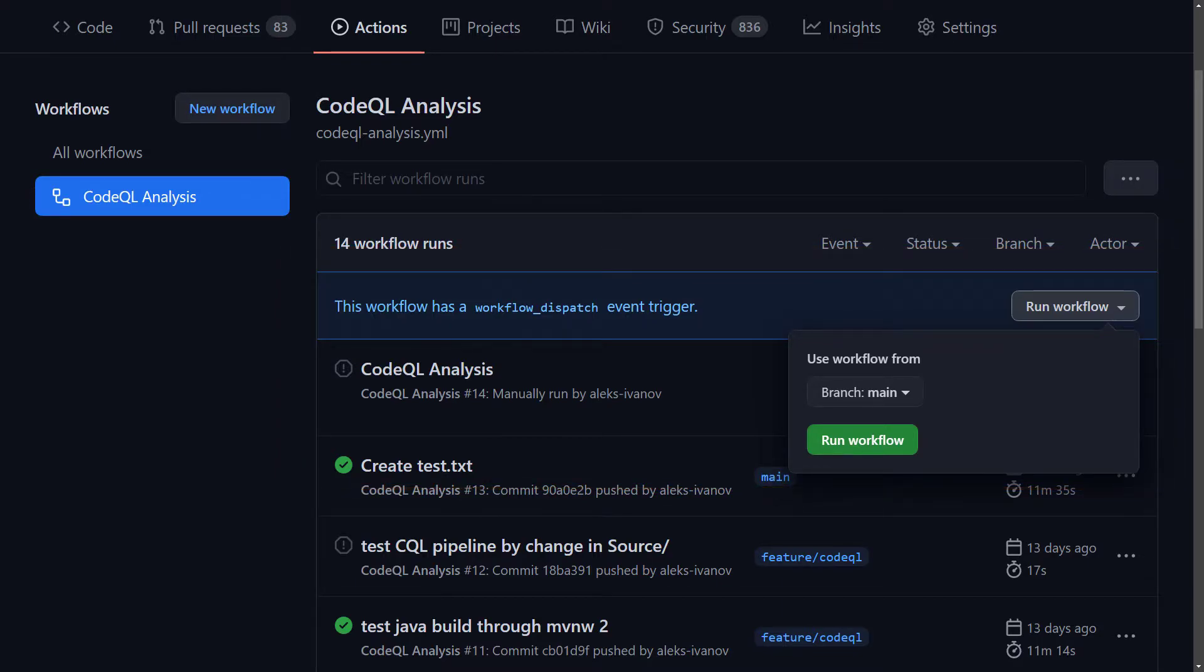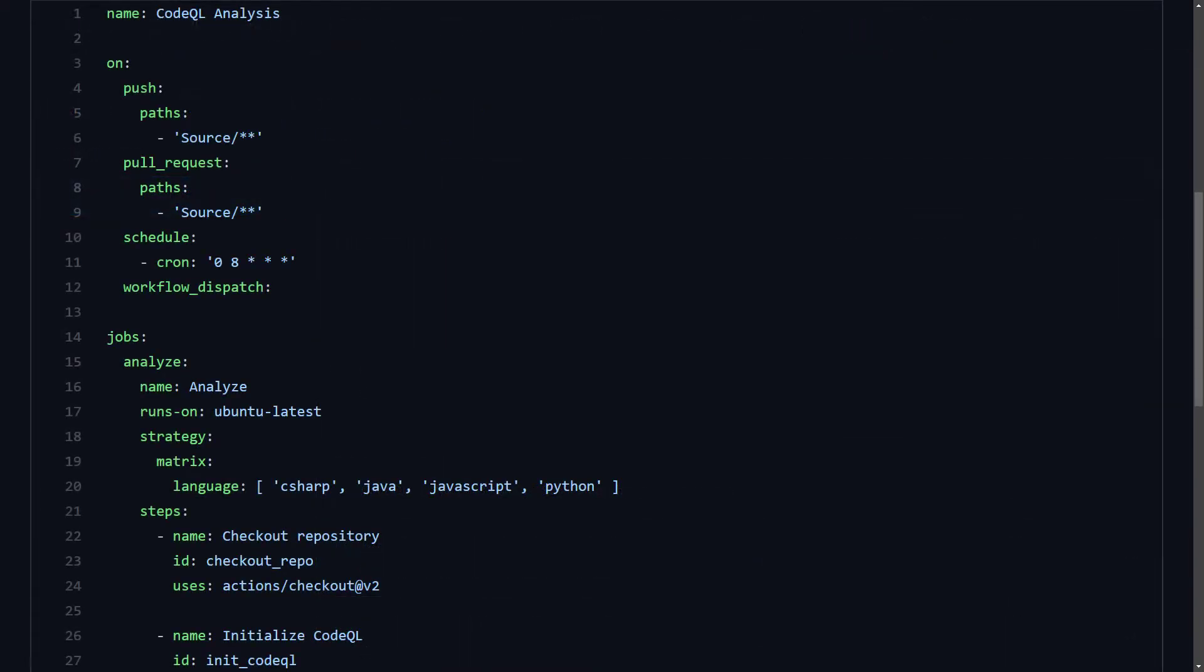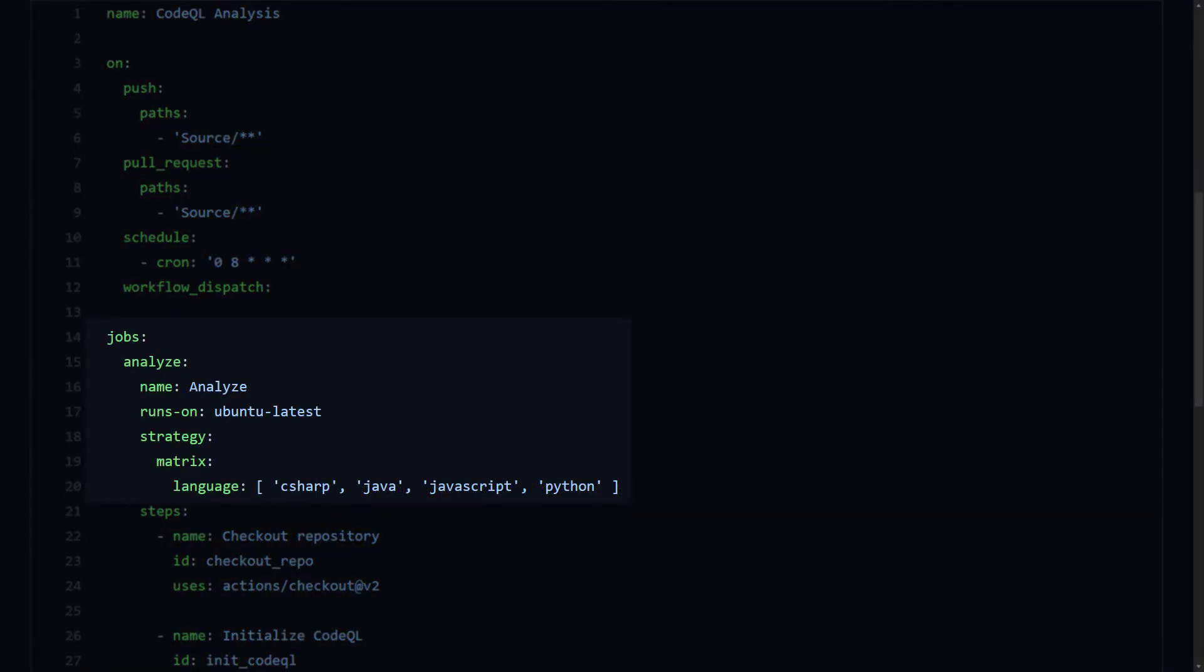Now, back to the code of the CodeQL analysis pipeline. The pipeline consists of a single job named Analyze that runs on Ubuntu Latest. We've declared the strategy matrix with an array of languages. These are four of the five languages that are used in this project. The fifth is PHP, but as of the time of this recording, CodeQL does not support PHP. A strategy matrix is used in GitHub Actions to allow parallel execution of several configurations of the pipeline. A bit later, we'll see what is the particular purpose of the strategy matrix in this case.